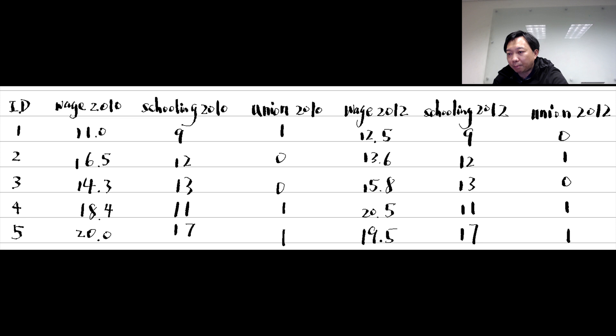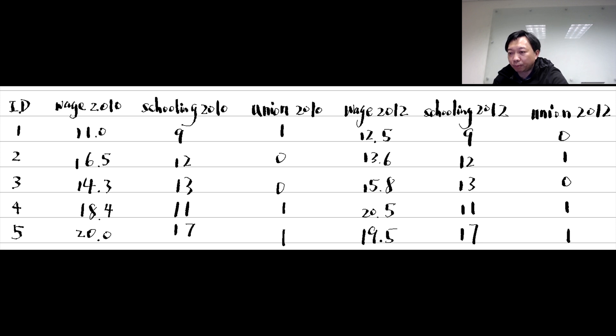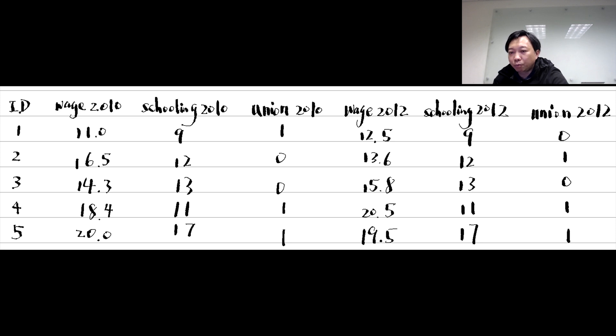The wide form data contains each individual's information in one row. In this example, we have five workers. For each worker, we have her wage, years of schooling and union membership for the years 2010 and 2012. They appear in one row for the same worker.